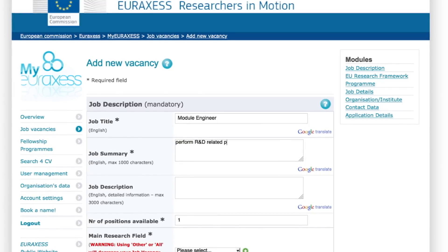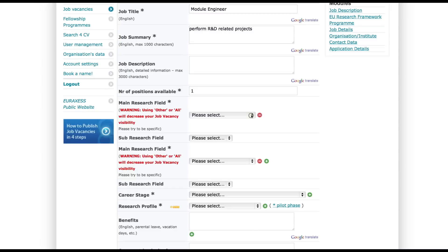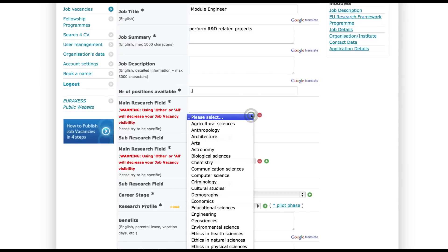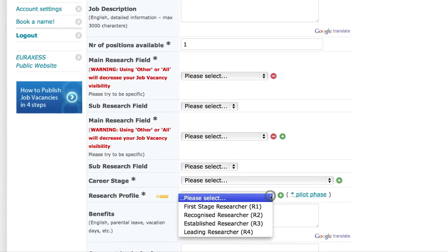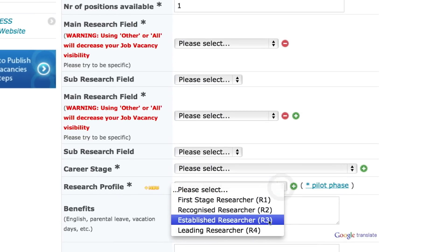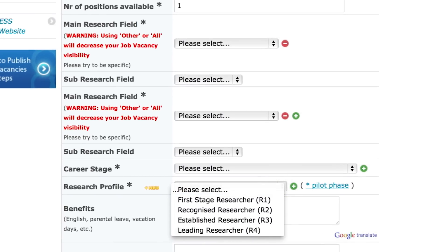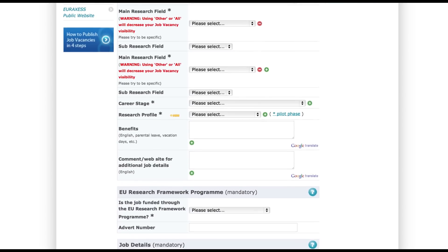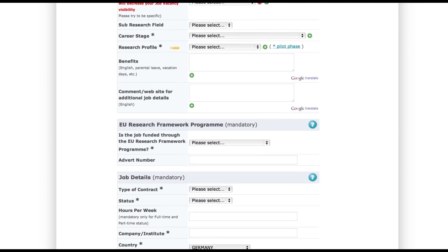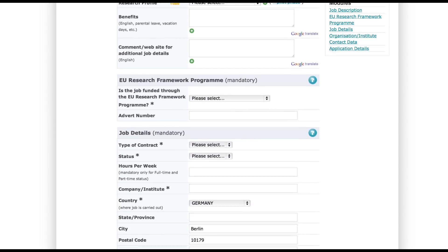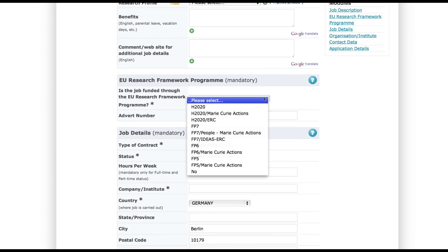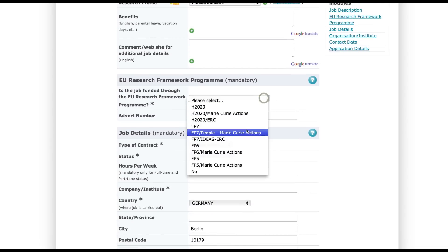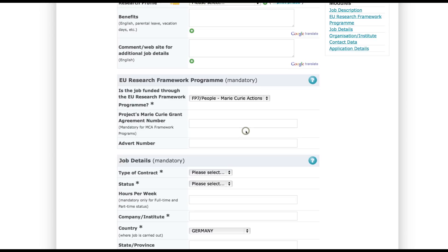Additional comments and information concerning benefits may be added as well. Next, you'll be asked to identify your candidate's career stage and research profile, and to state if your job is funded by the European Research Framework Program — Marie Curie Actions in particular.